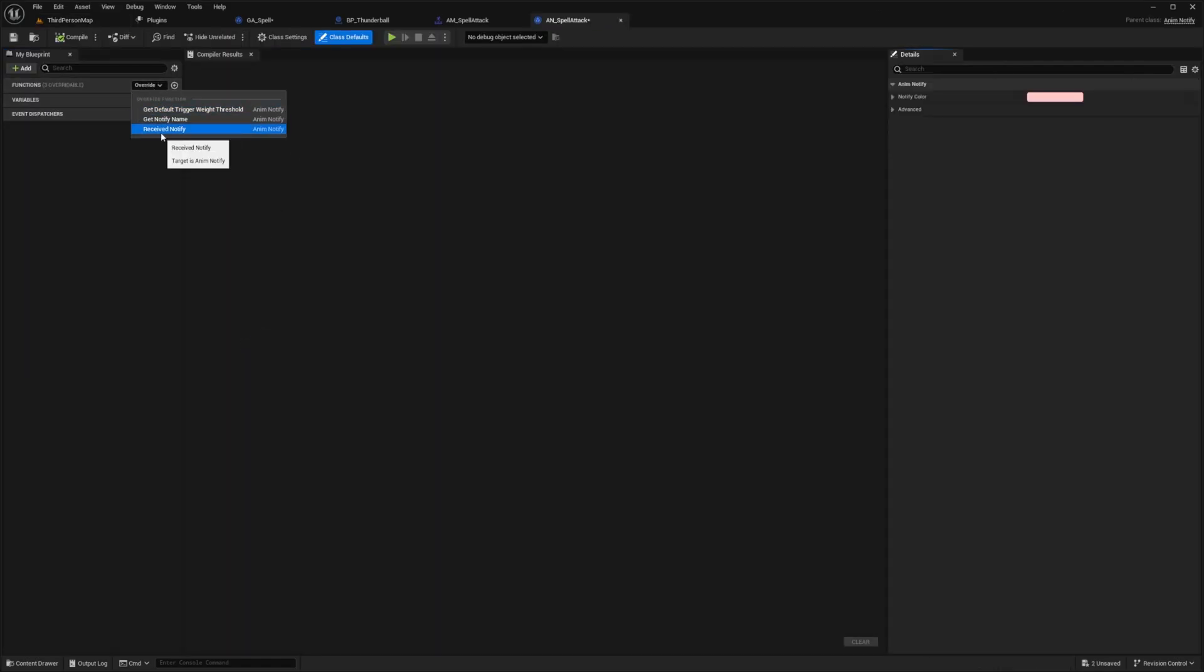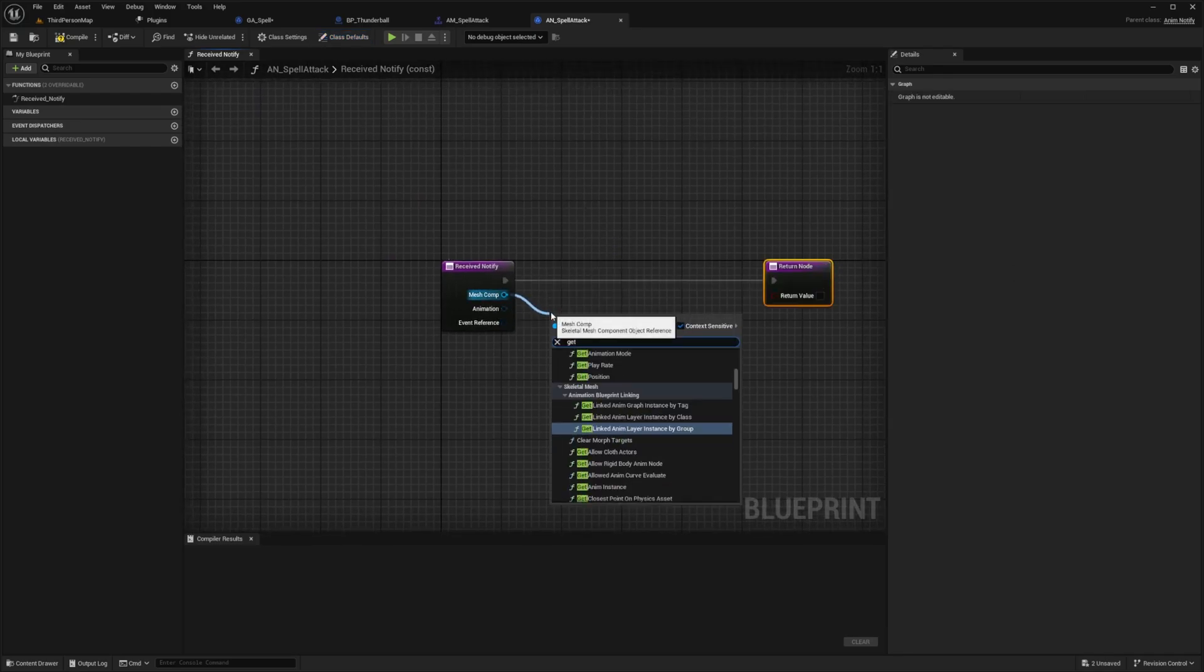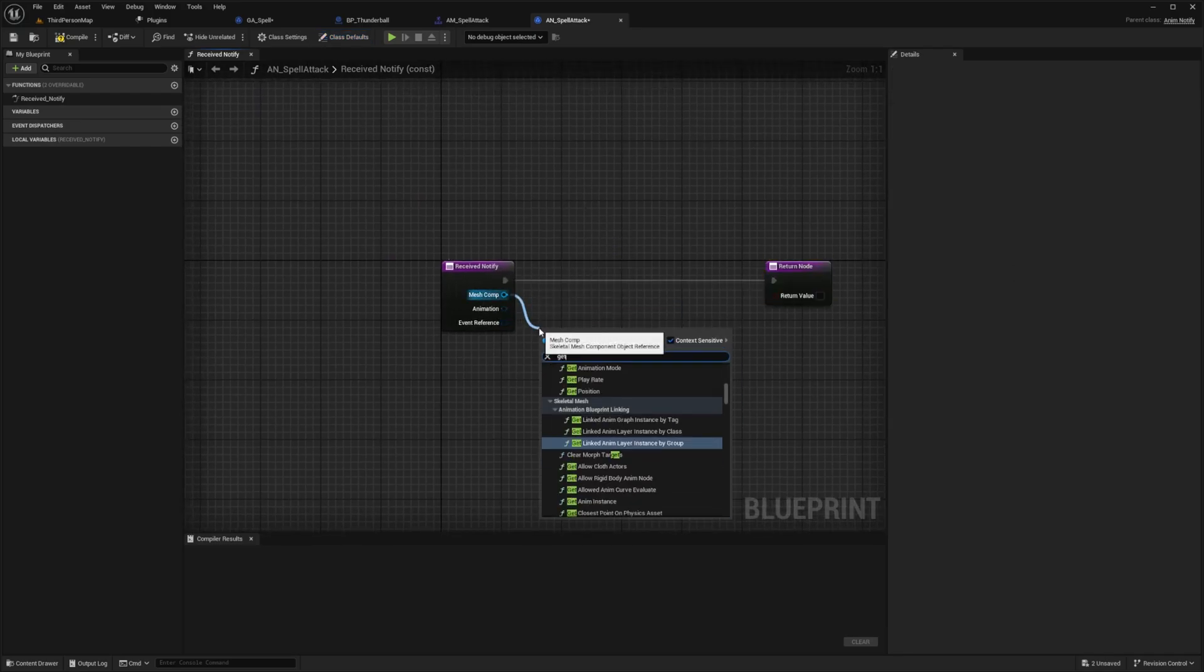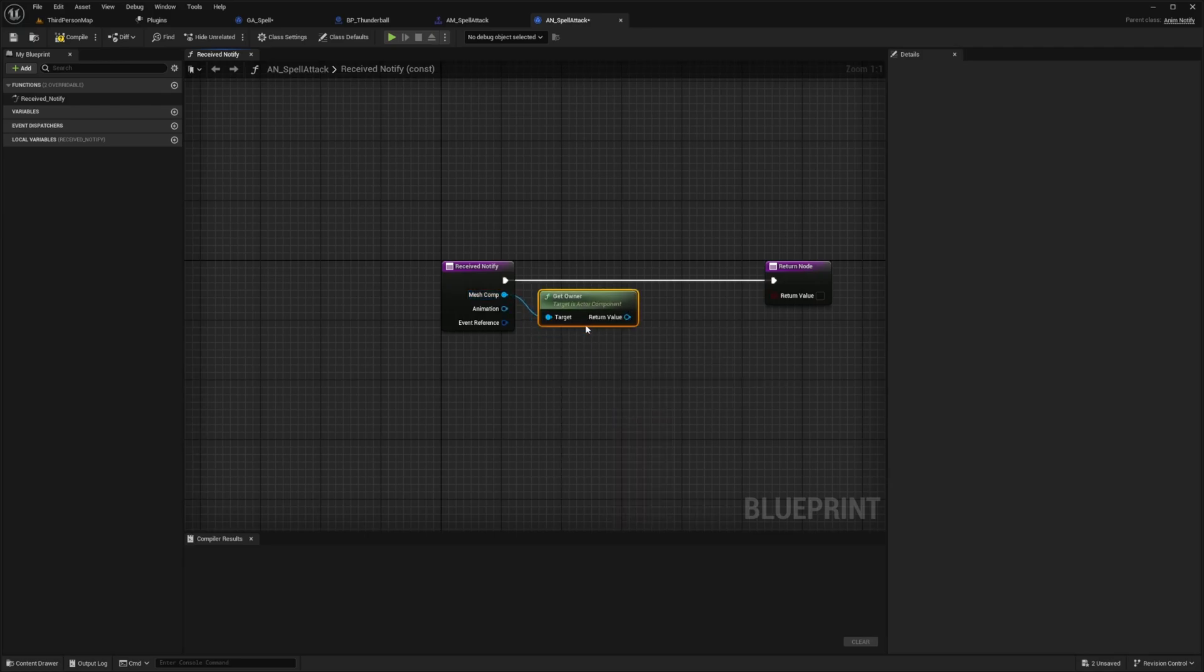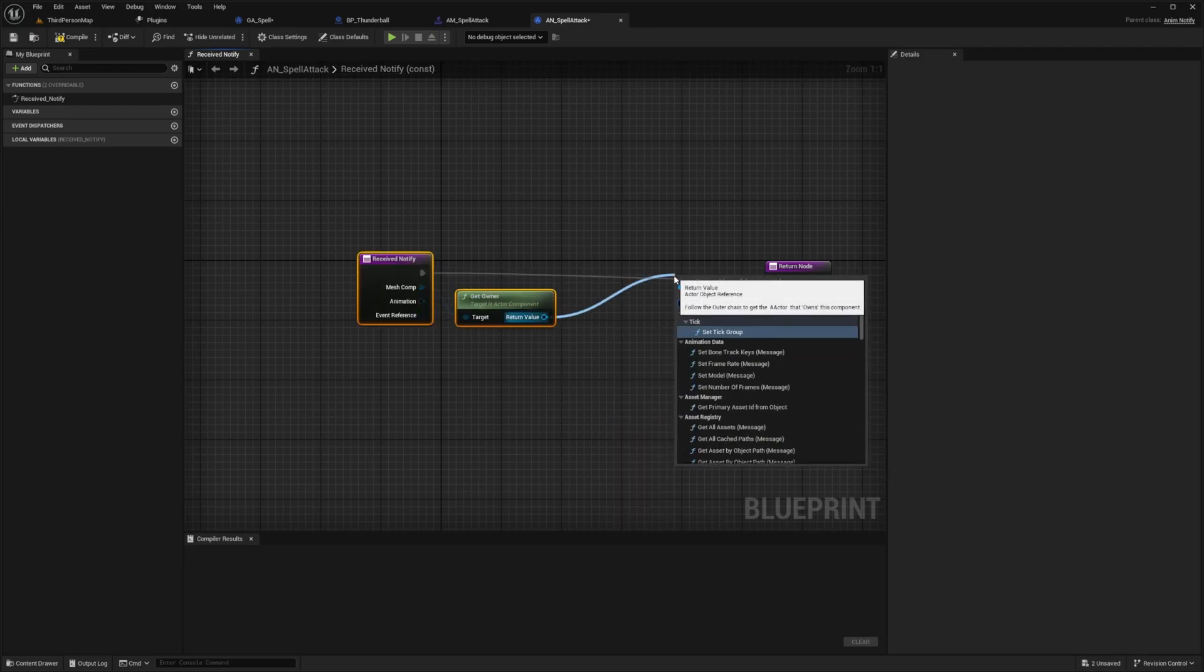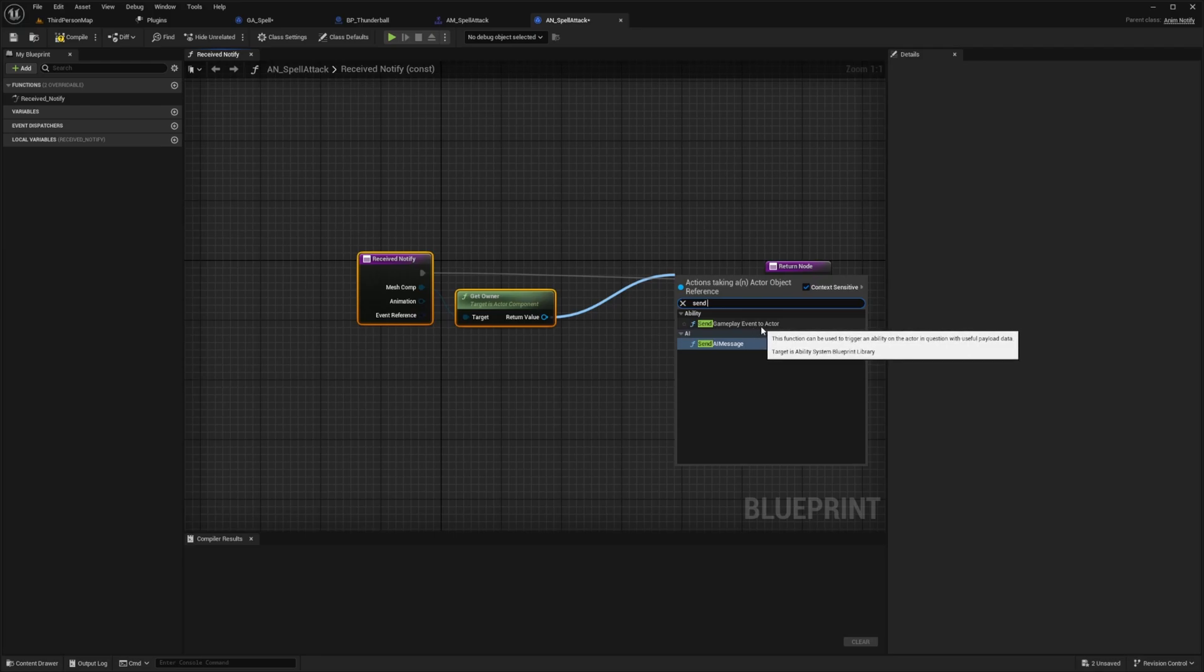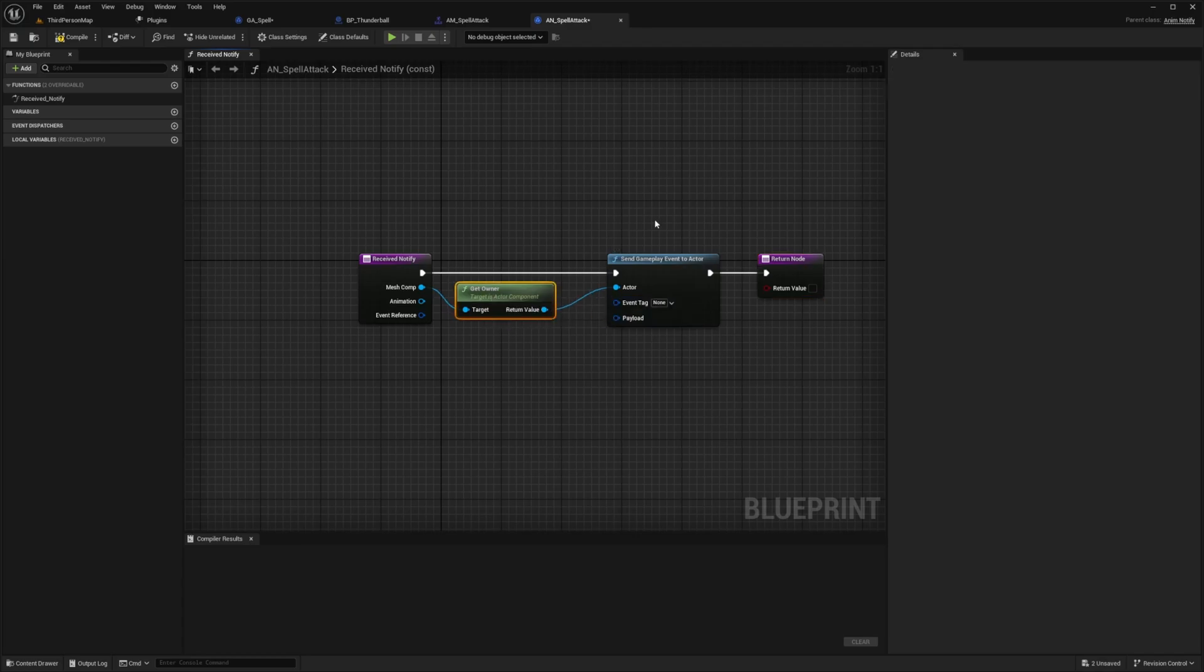And then with the receive notify with the mesh component, I just want to get owner. With the mesh component, I just want to drag this out and look for get owner, which is going to be of type actor component. And then from here, I want to send a gameplay event to the actor. And this gameplay event, we're going to have to make something here, which is going to be an event tag.